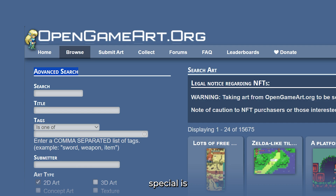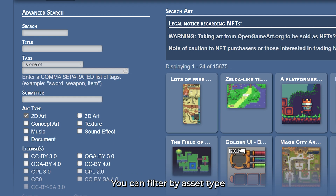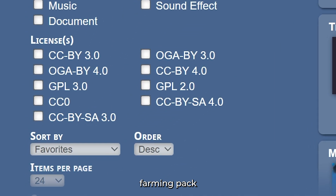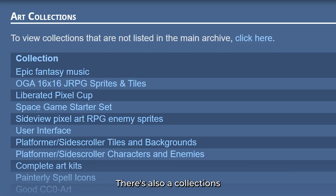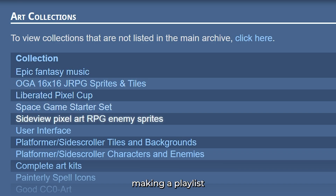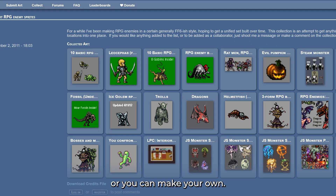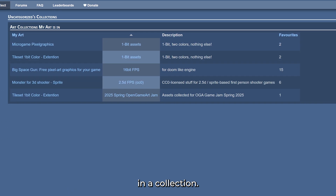What makes OpenGameArt special is its advanced search. You can filter by asset type, tags, and most importantly, license type. Need a 2D farming pack with a CC0 license? Boom — found in seconds. There's also a collections feature, super handy. It's like making a playlist of assets. You can browse community-made collections like a pixel art collection, or you can make your own. Say you are making an endless runner — you can save all the assets you find in a collection.